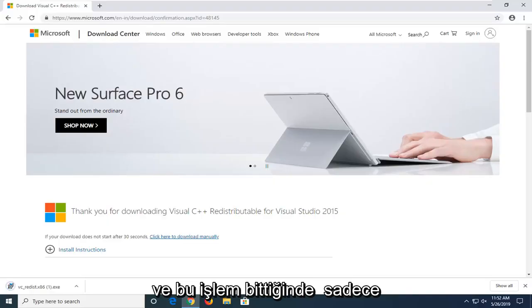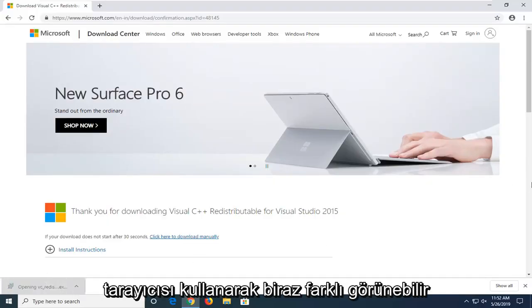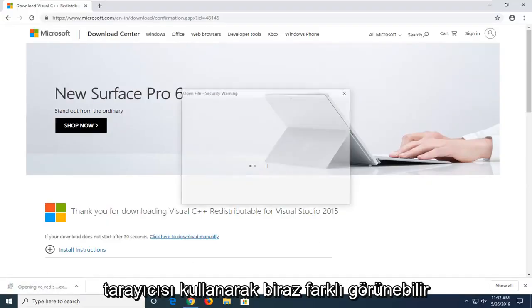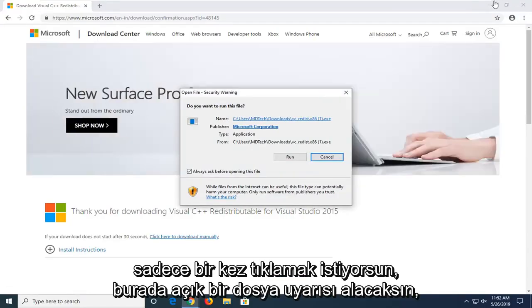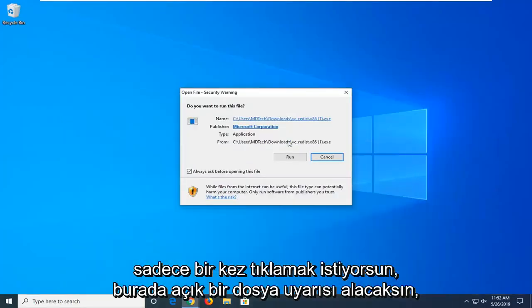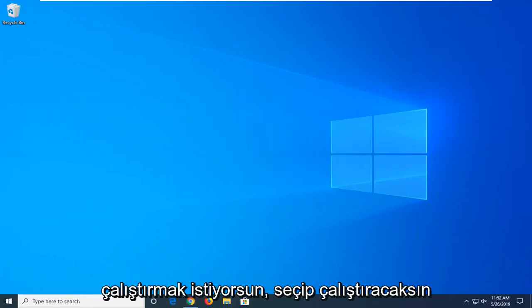And once that is done downloading, you just want to open it up. Depending on what web browser you're using, it might look a little bit different, but you just want to click on it one time. You're going to get an open file notice here. Do you want to run this file? Select run.